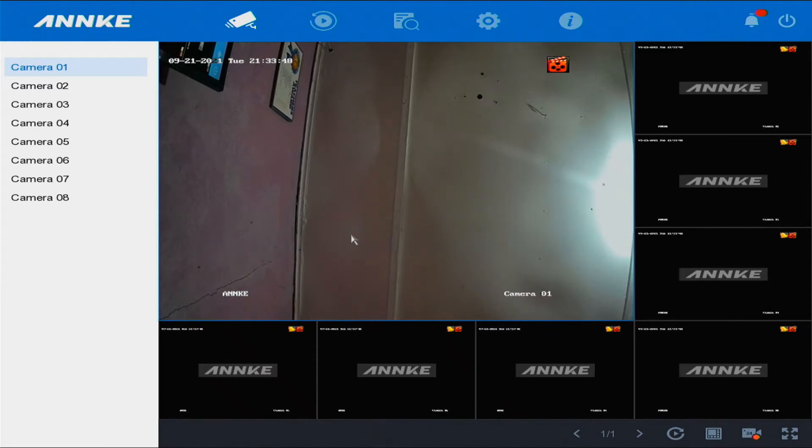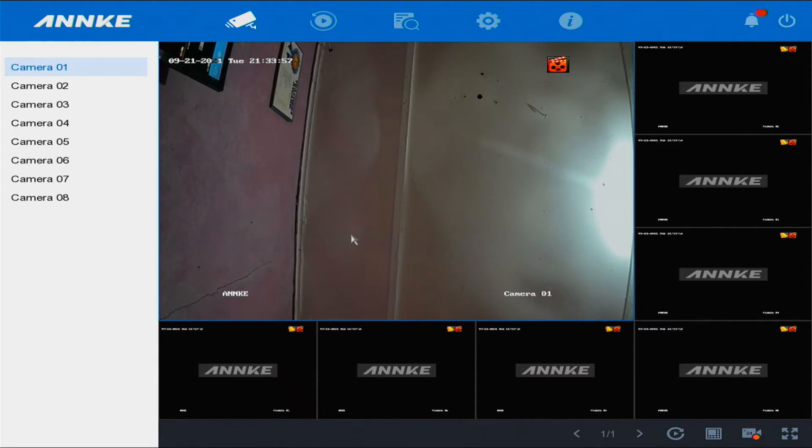Now, the ANNKE system asks for an encryption code; however, this one asks for a verification code. It's actually the same thing and it's the same process. So let's get into it right now.